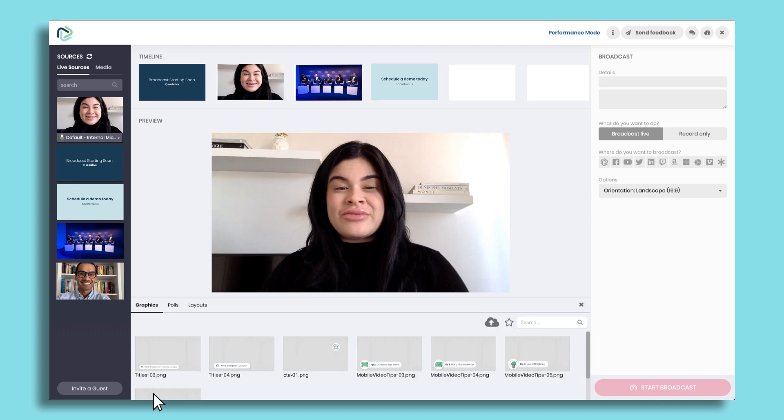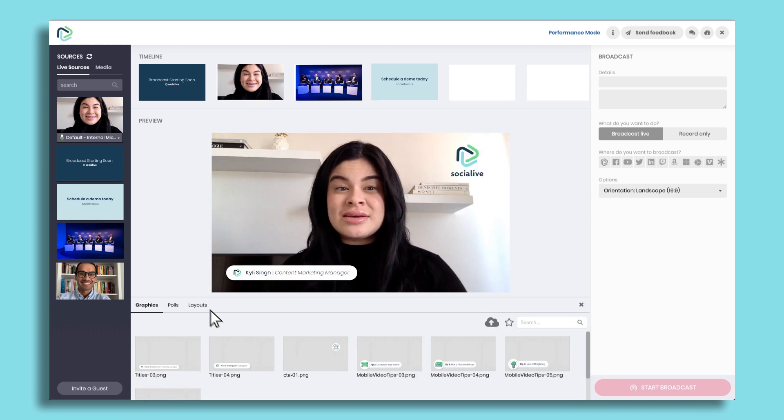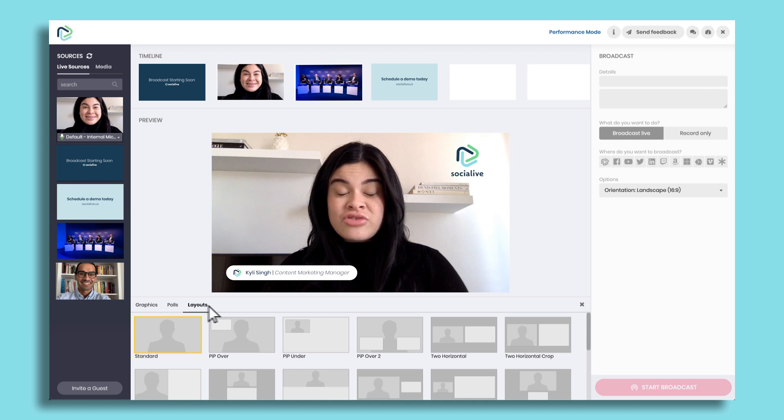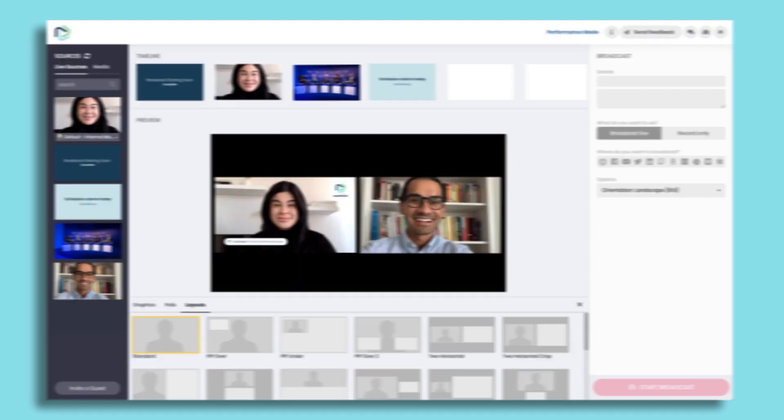Click to add branded graphics like watermarks, lower thirds, and call to actions. And select from an array of layouts for split-screen conversations. Hi there.